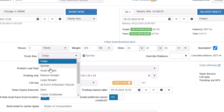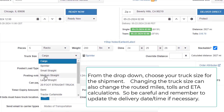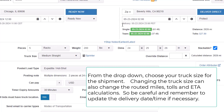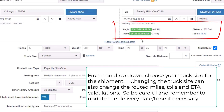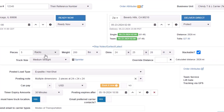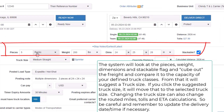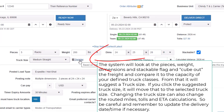From the drop-down, choose your truck size for the shipment. Changing the truck size can also change the routed miles, tolls, and ETA calculations, so be careful and remember to update the delivery date time if necessary. The system will look at the pieces, weight, dimensions, and stackable flag, cube out the freight, and compare it to the capacity of your defined truck classes. From that it will suggest a truck size.